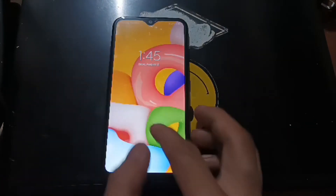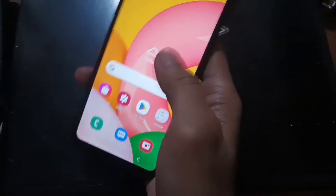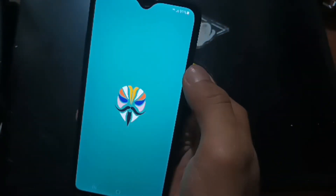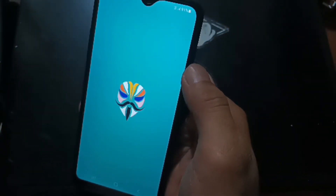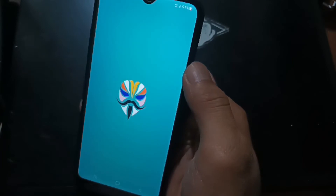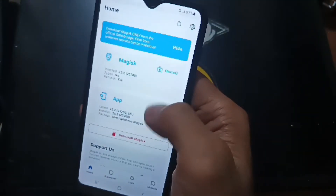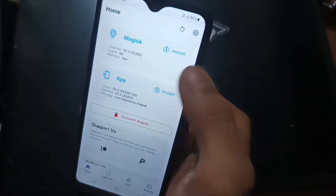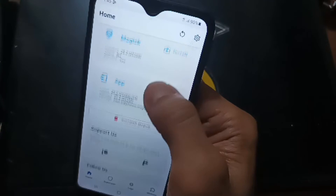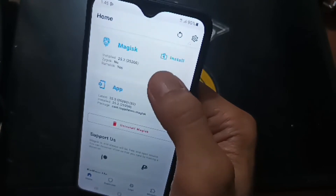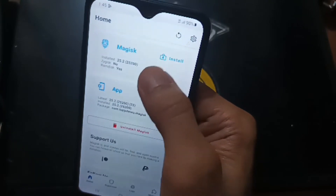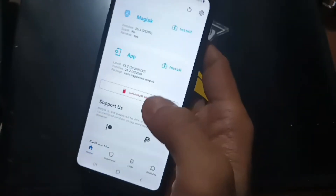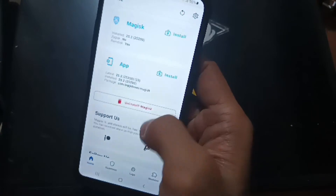The phone has restarted. Let's open the Magisk APK. It may take a moment the first time. And here we go - we now have root access on this phone using Magisk 25.2 on the latest firmware at the time of creating this video.